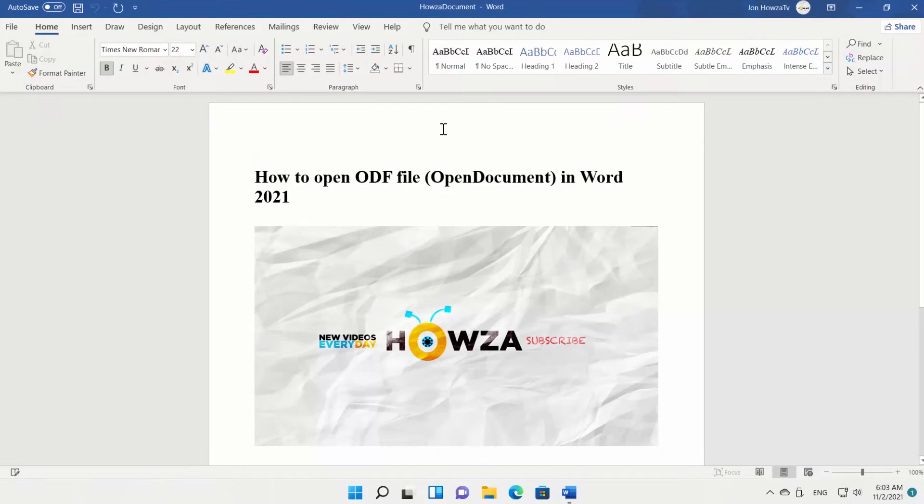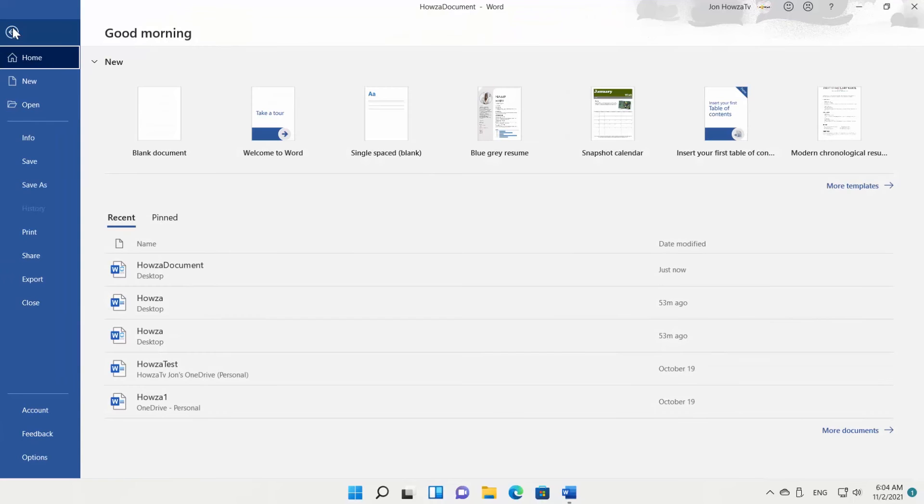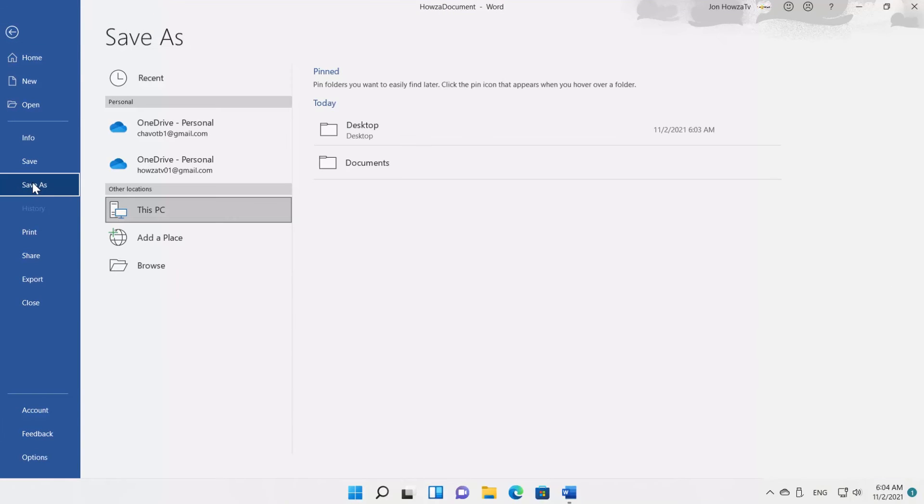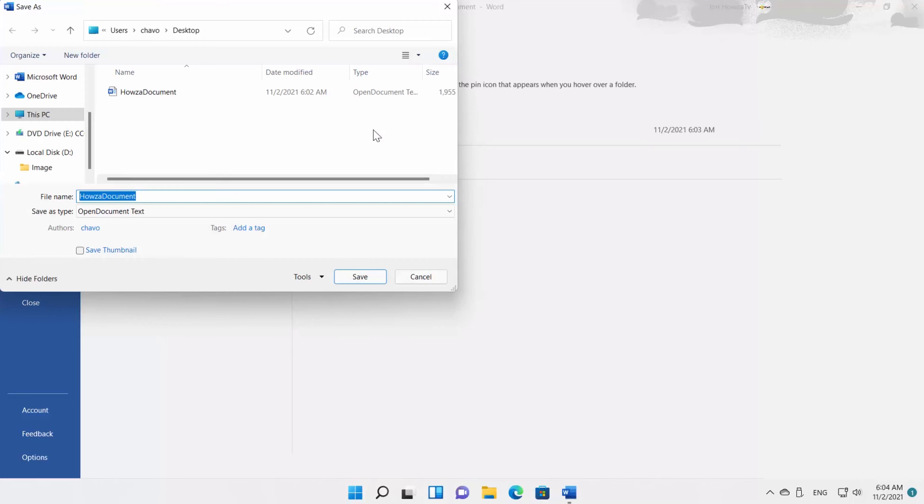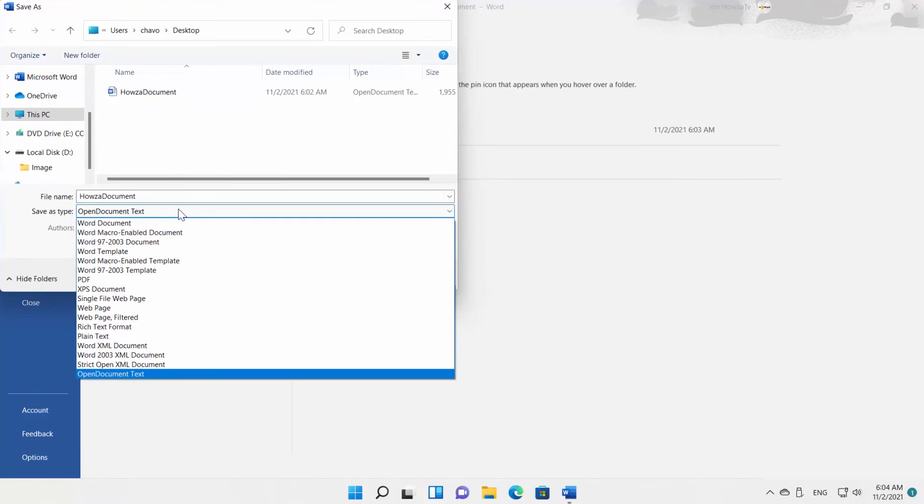Click on File at the top left corner of the window. Choose Save As from the left side list. Set the path and save file as a Word document.